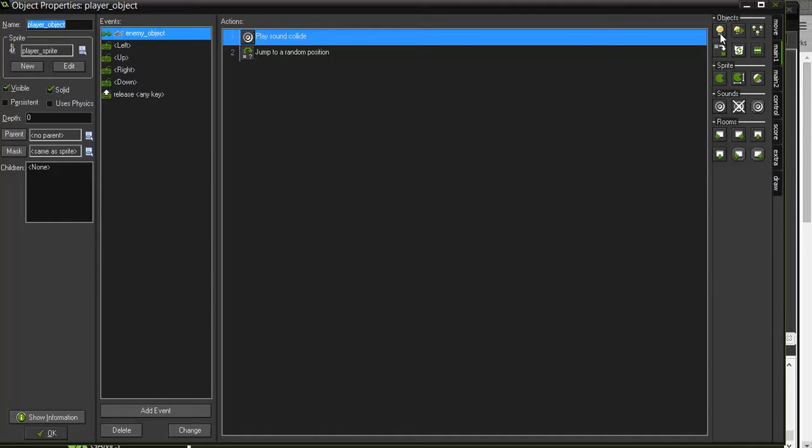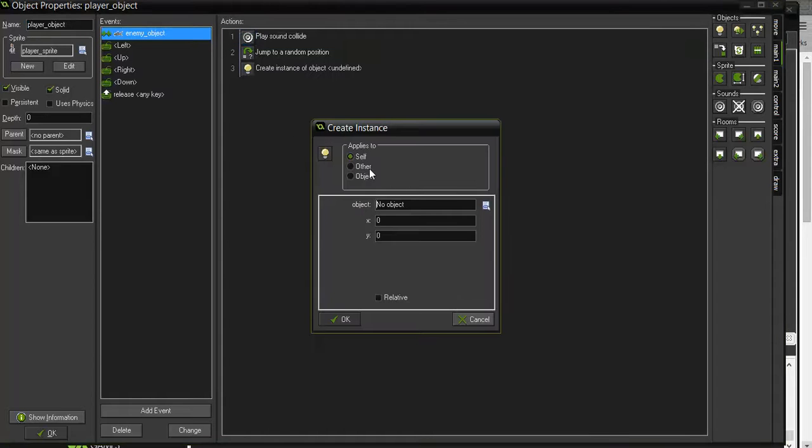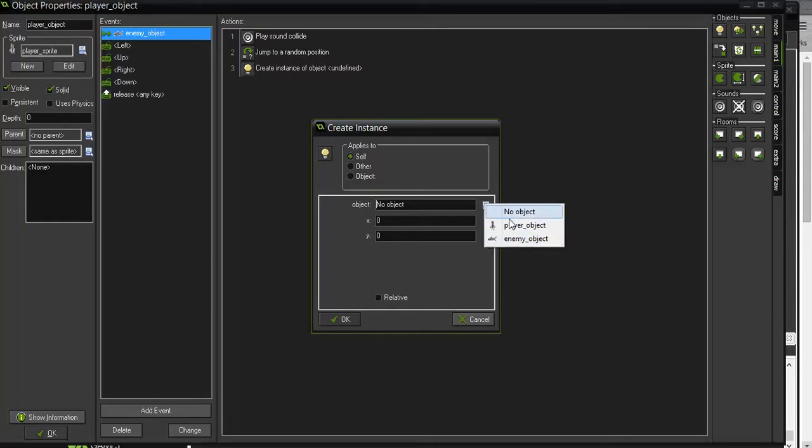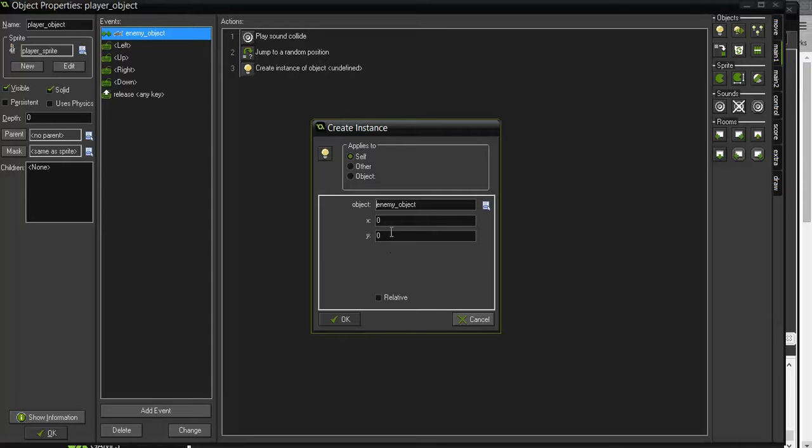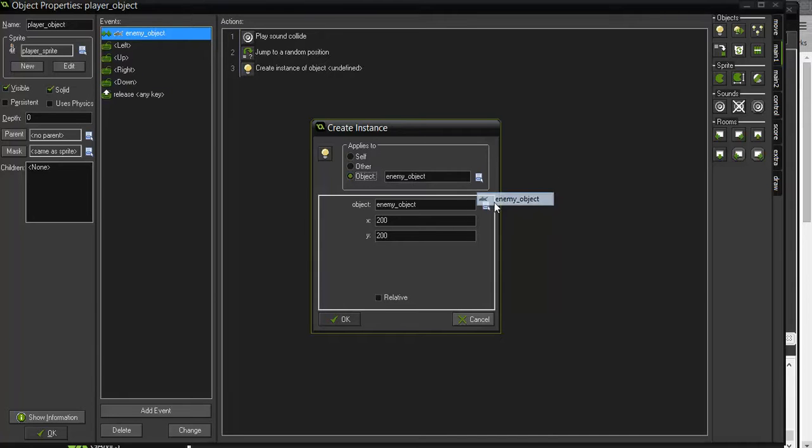I'm adding a new object. So that's create instance, drop that in there, and I'm creating an enemy object, and it will appear at 200, 200, so kind of in the middle of the screen, and it's going to apply to an enemy object.